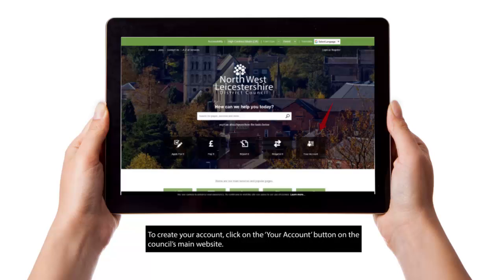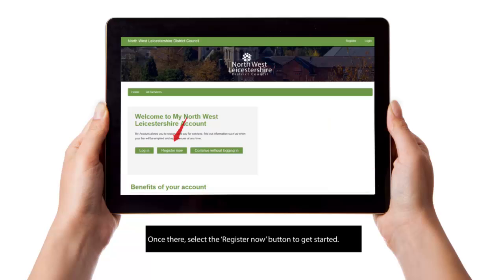To create your account, click on the Your Account button on the Council's main website. Once there, select the Register Now button to get started.